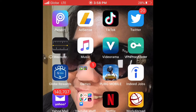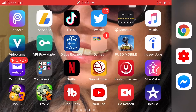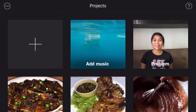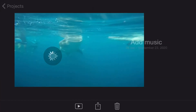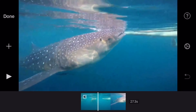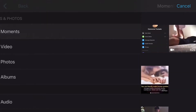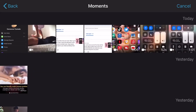Once you think that's enough, go back to iMovie and tap your project. Then tap the plus sign and add moments.